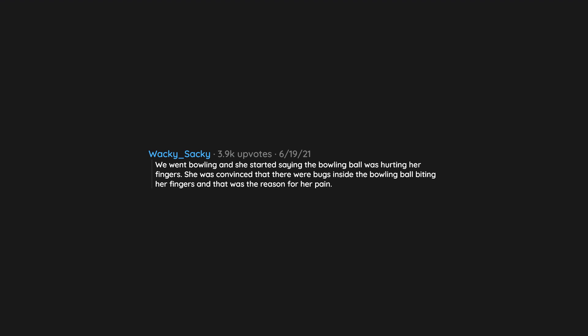We went bowling, and she started saying the bowling ball was hurting her fingers. She was convinced that there were bugs inside the bowling ball biting her fingers and that was the reason for her pain.